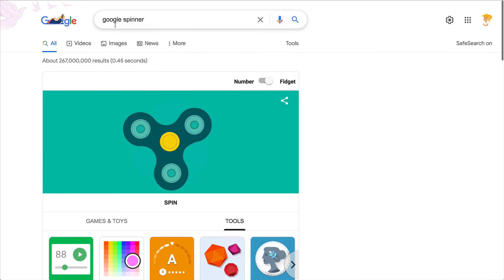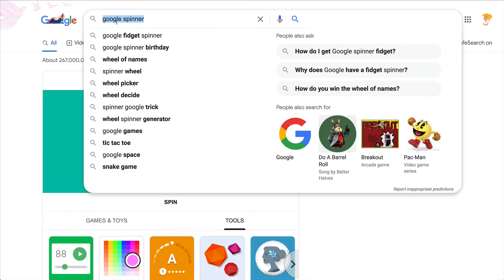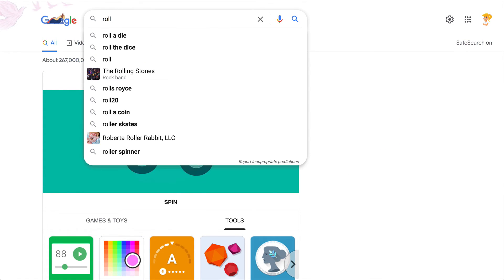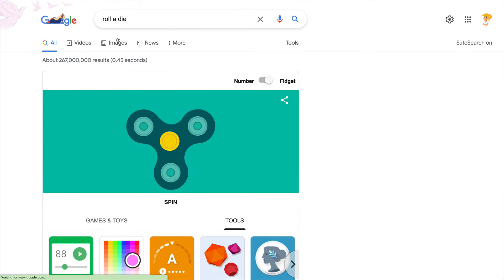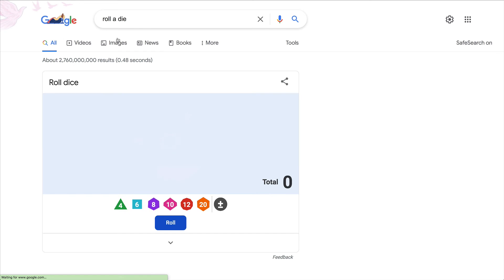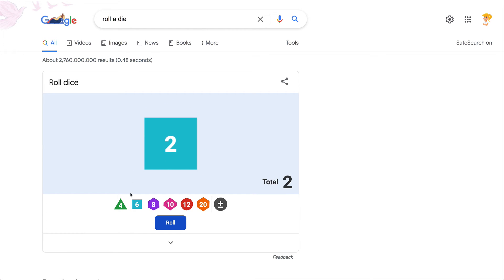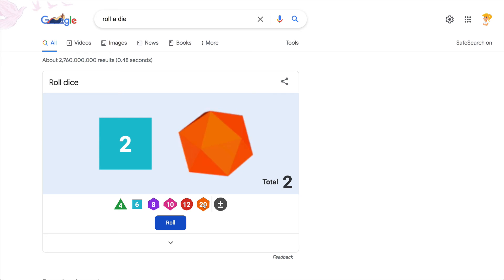Also, roll a die. You can roll the dice, you can choose how many sides it has, you can add more than one.